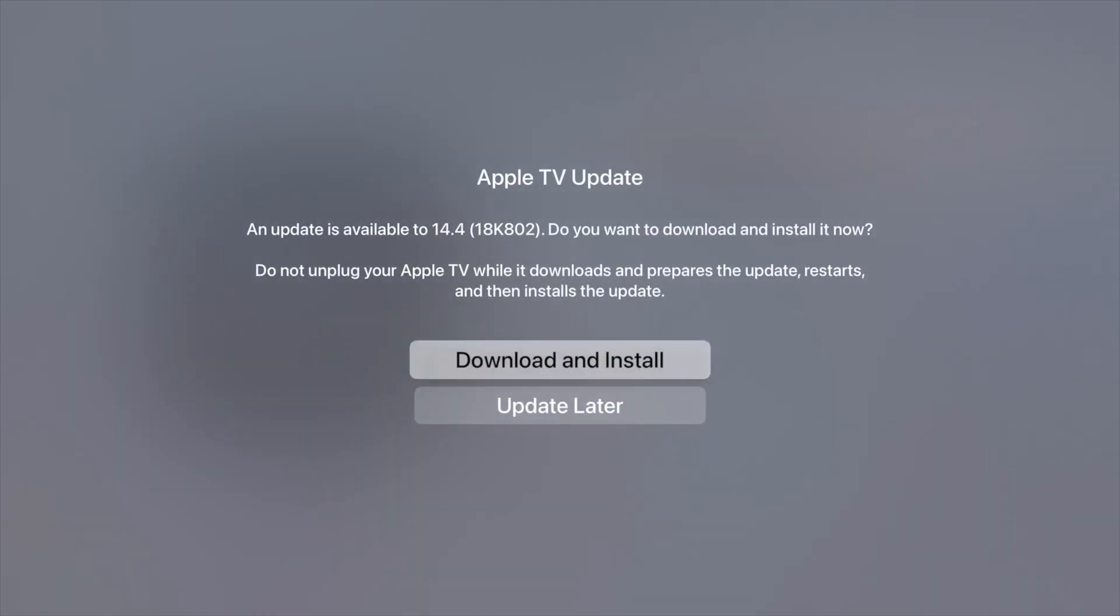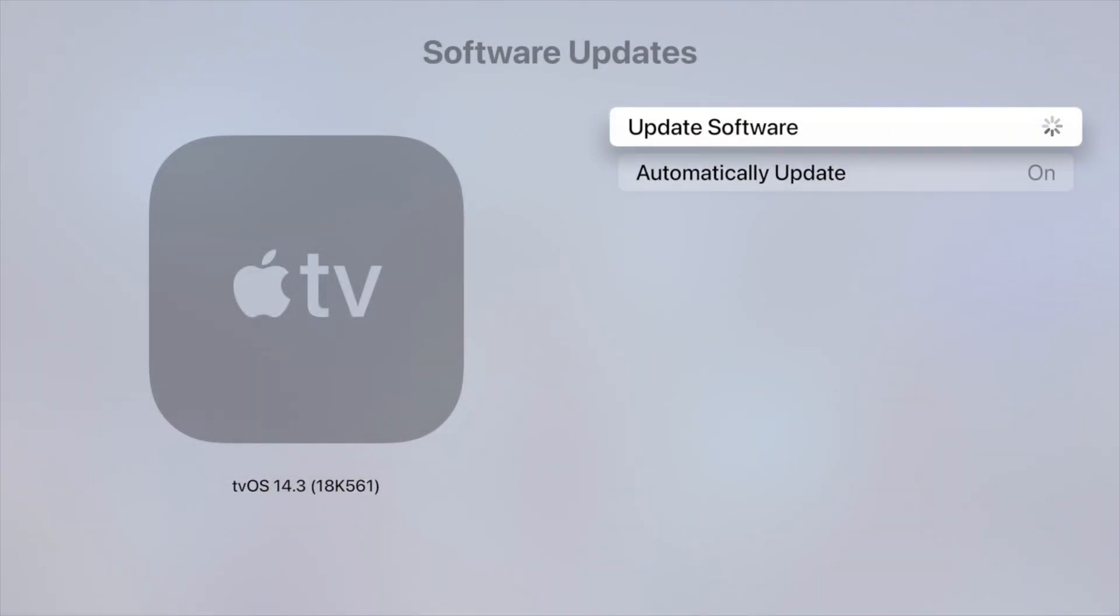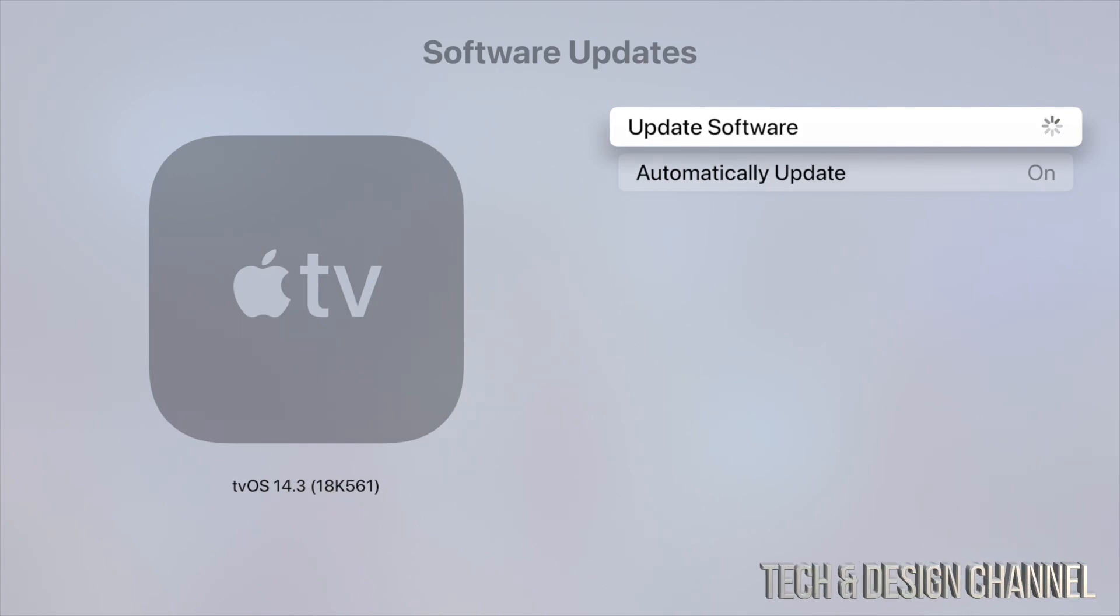From here we're going to see the latest update. Just download and install. Make sure not to unplug your Apple TV. Make sure you have a steady internet connection as well, just so everything goes smooth.